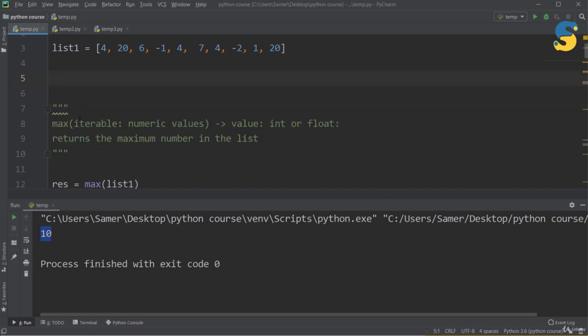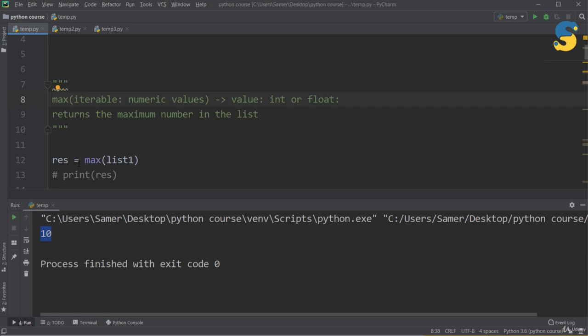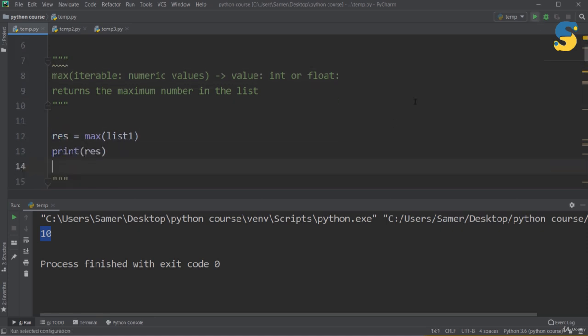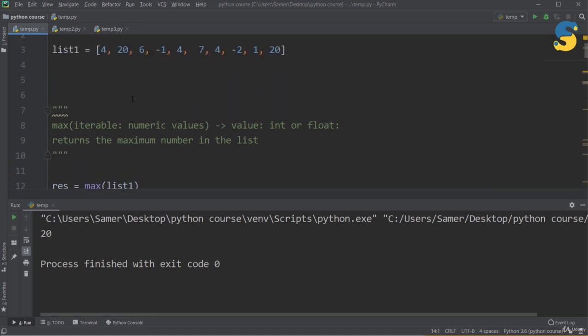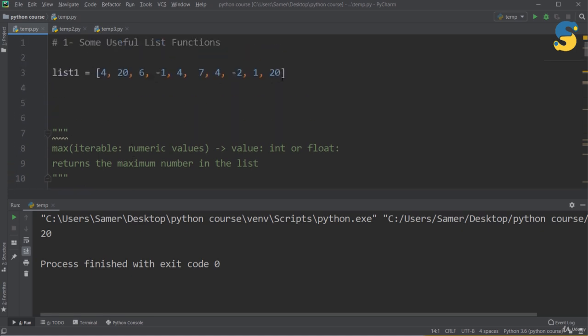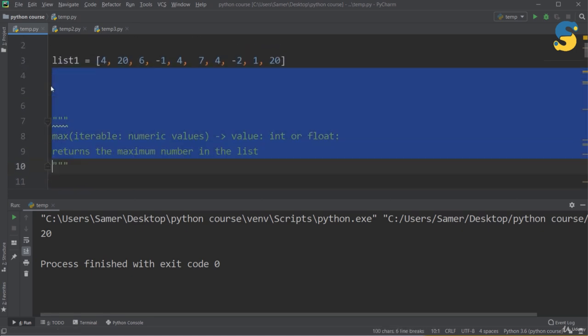The second function is max(). It takes an iterable — and we'll discuss iterables in more detail later — but what you need to know now is that list1 is considered an iterable. max() returns the maximum number in the list, which could be an integer or float. So max(list1) returns 20, which is the largest number in our list.